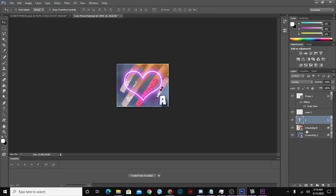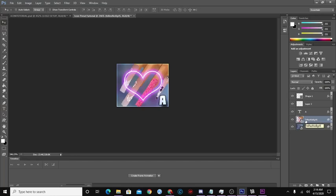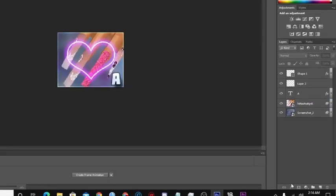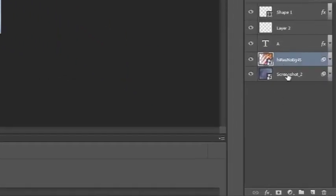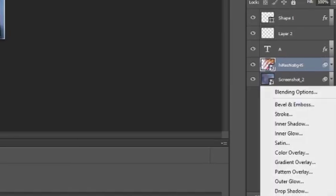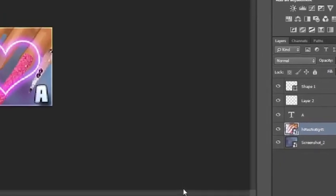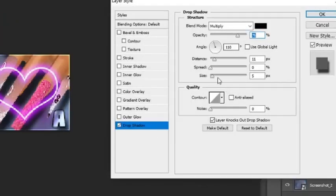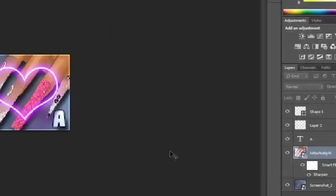Another thing you can do is drop a shadow on the actual product you're putting into your icon. When you set up your icon to submit it to the shop and want to add emphasis to your product, click on the picture of your product, go to Effects > Drop Shadow, play with the distance a little bit, and press OK.